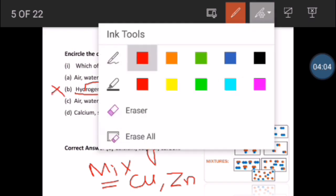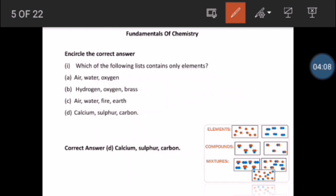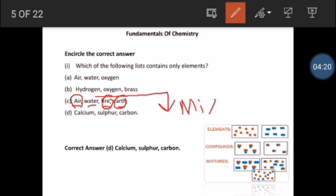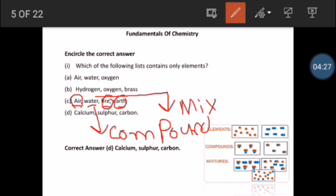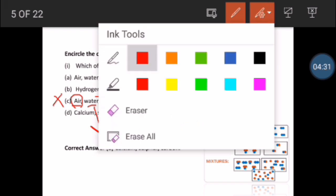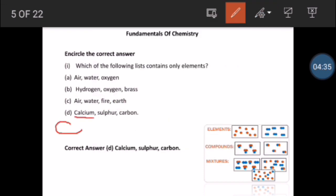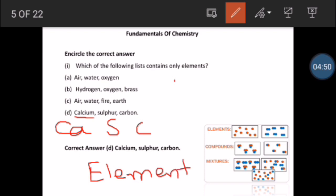Option B is not correct. Now let's go to option C. In C there is air, water, fire, and earth. Air, fire, and earth are mixtures, and water is a compound — so option C is not possible. Now let's go to option D. In D you will see calcium, sulfur, and carbon — these are all elements. So option D is correct.